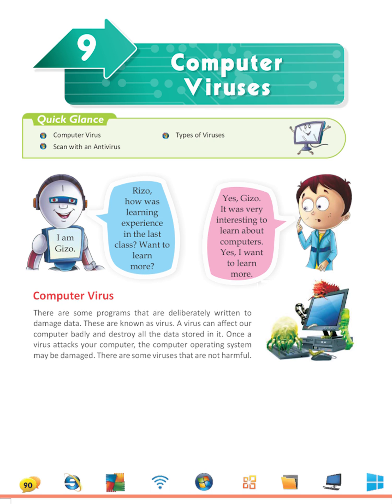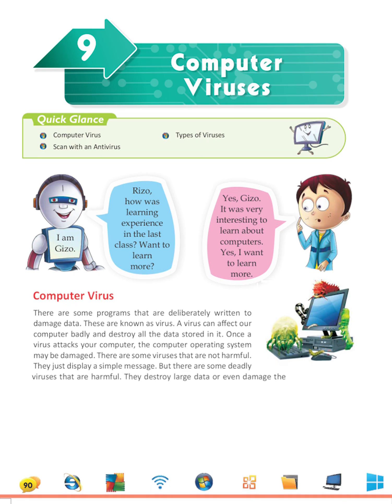There are some viruses that are not harmful. They just display a simple message. But there are some deadly viruses that are harmful. They destroy large data or even damage the hard disk.